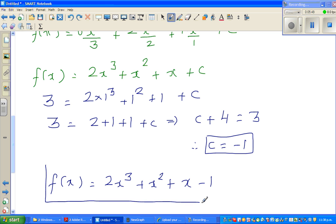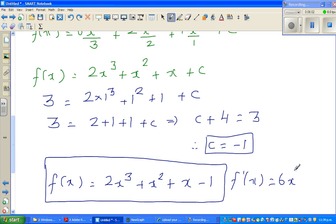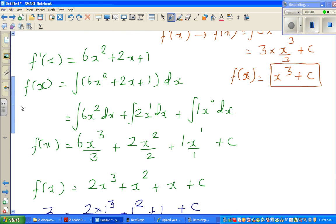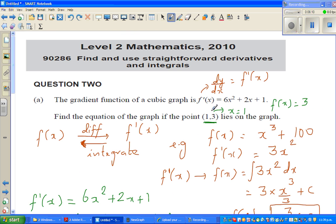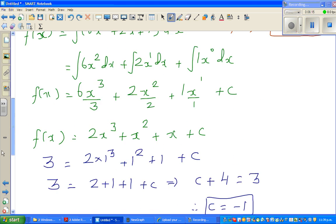Now to check the answer, let us differentiate this. If we differentiate f(x) = 2x³ + x² + x − 1, we drop the power down and decrease the power by 1: f'(x) is 6x squared plus 2x plus 1. And that is exactly what the question gave us, so our answer is correct.